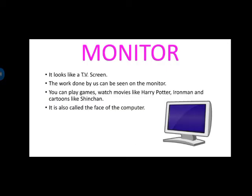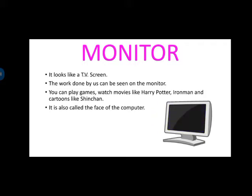Monitor. Monitor, it looks like a TV screen. TV screen की तरा दिखता है. And whatever work we are doing on computer, we can see on monitor. जैसे हम कोई type कर रहे हैं, कोई graphic बना रहे हैं, कोई PPT बना रहे हैं, तो कुछ भी जो भी हम काम करते हैं, वो monitor पर देख सकते हैं.